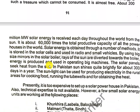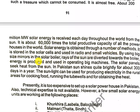Solar energy is obtained through a number of methods. It is stored in solar cells and used in radios and small vehicles.